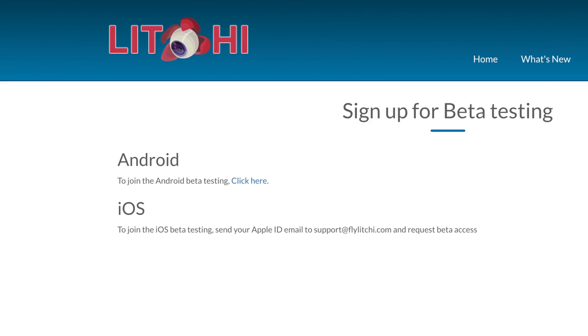First: is the beta app available for Android and iOS? Yes, it is available through a link that I will put in the description below. The Android version you can download through the link provided. For the iOS version, you have to write to Litchi support to be part of the beta program.